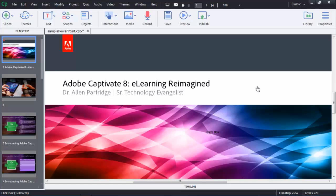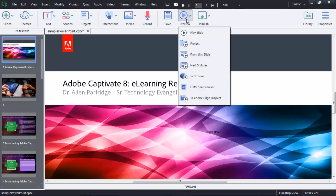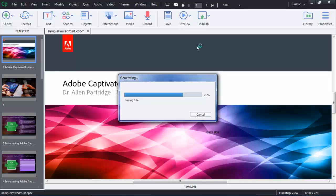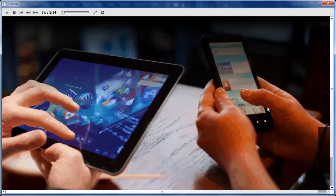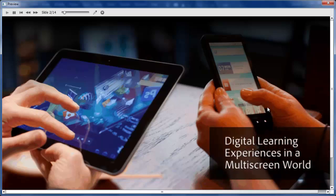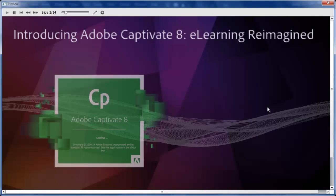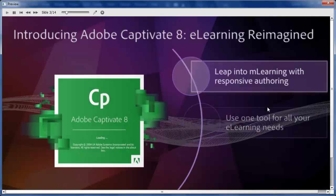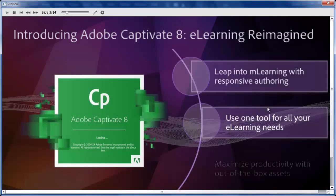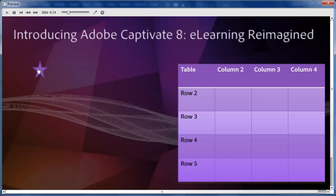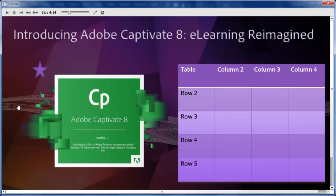The course is now created in Adobe Captivate. Let's preview the course. You can see that images, animations, smart art, even tables and triggers are supported. That's the Microsoft PowerPoint to HTML5 workflow in the new Adobe Captivate 8.